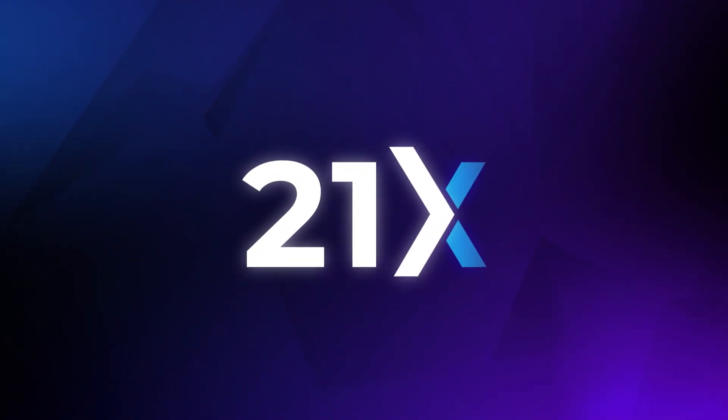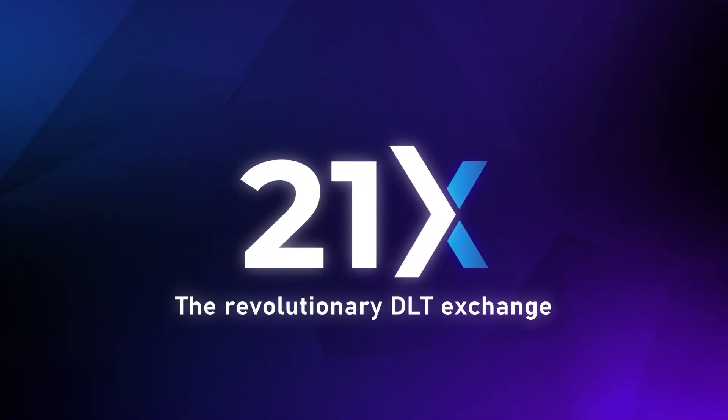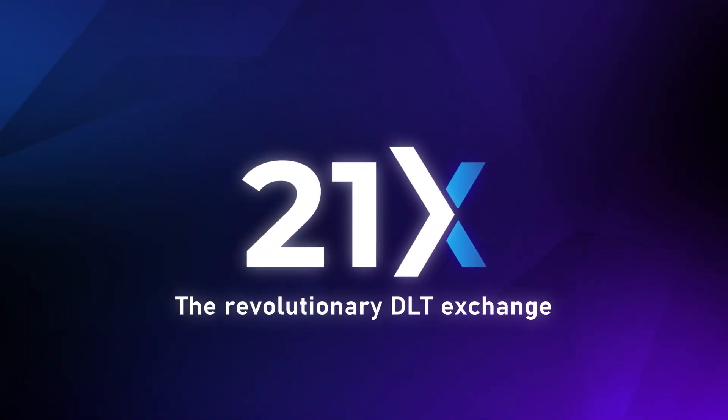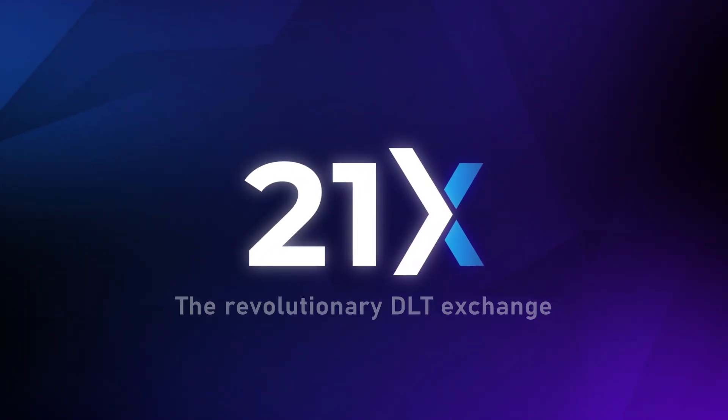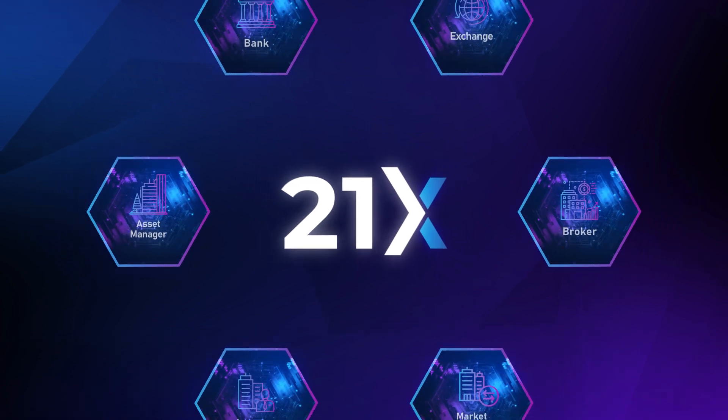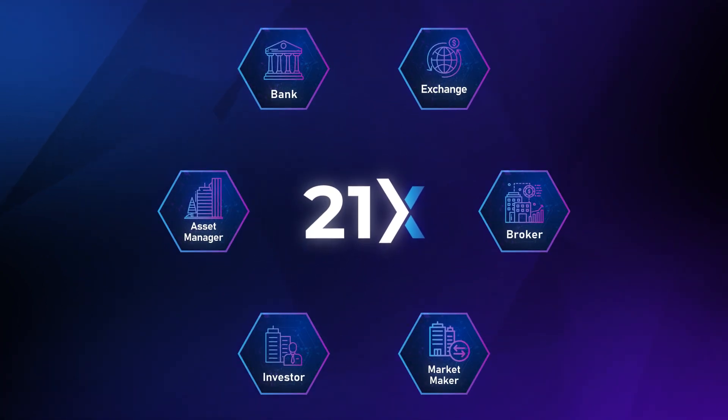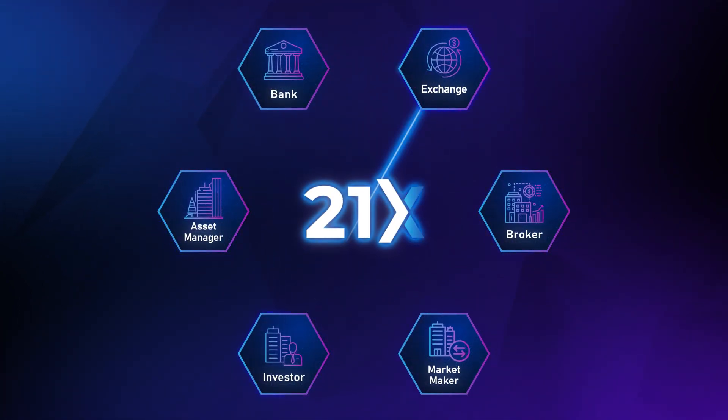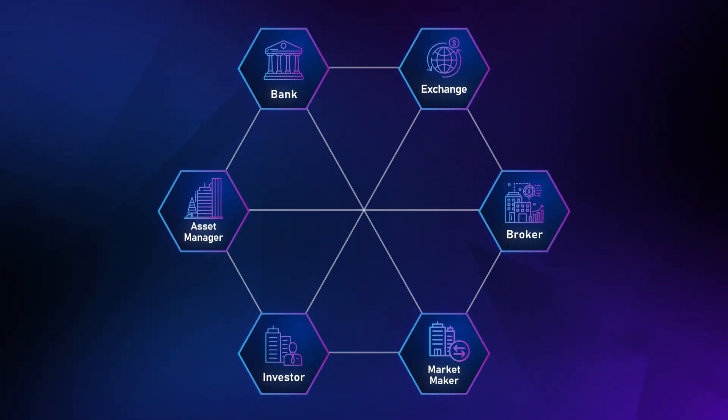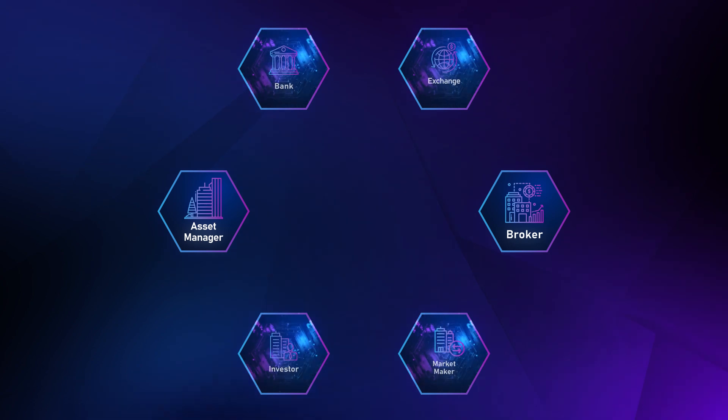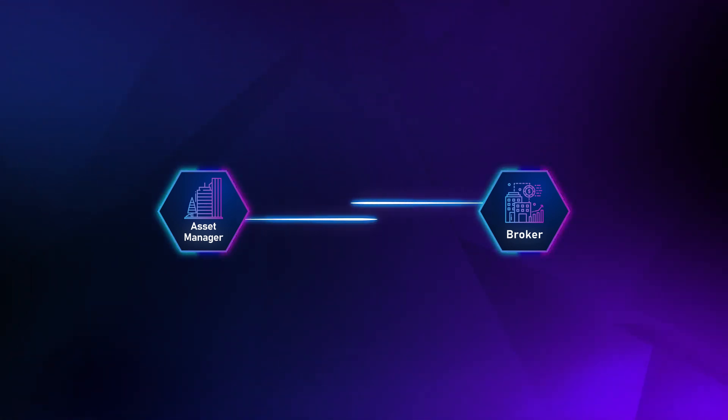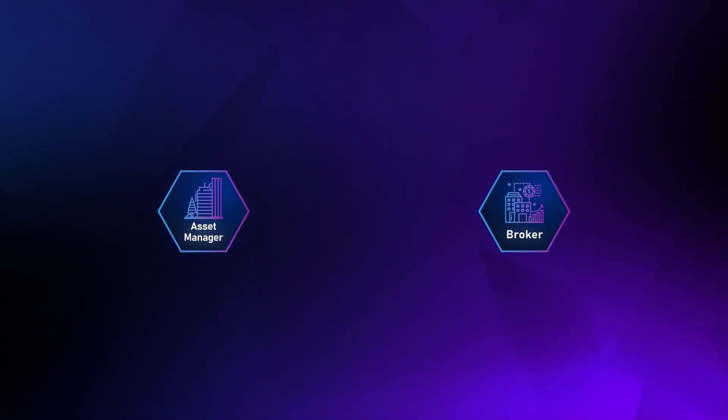It's time to break free with 21x, the revolutionary DLT exchange. Delivering peer-to-peer atomic matching, trading and settlement on a public blockchain, we streamline processes and reduce costs.